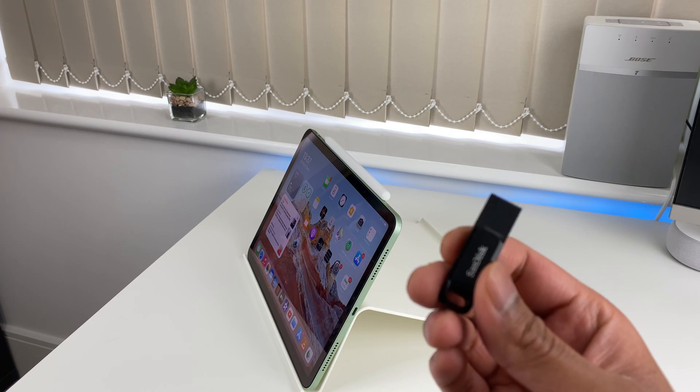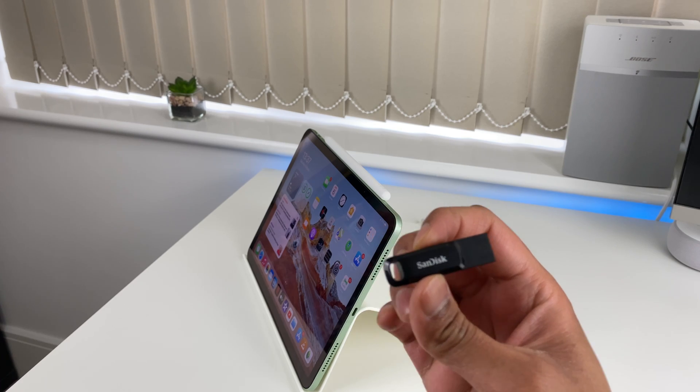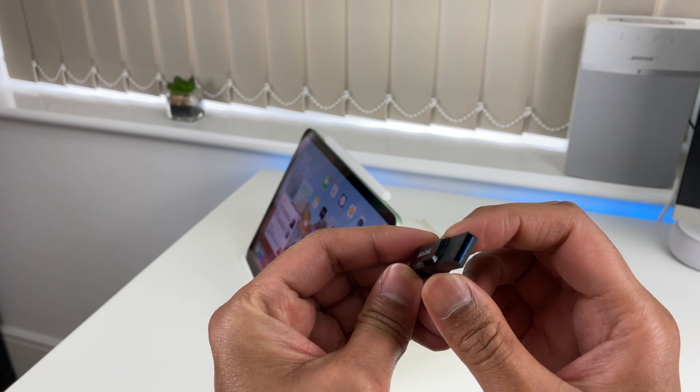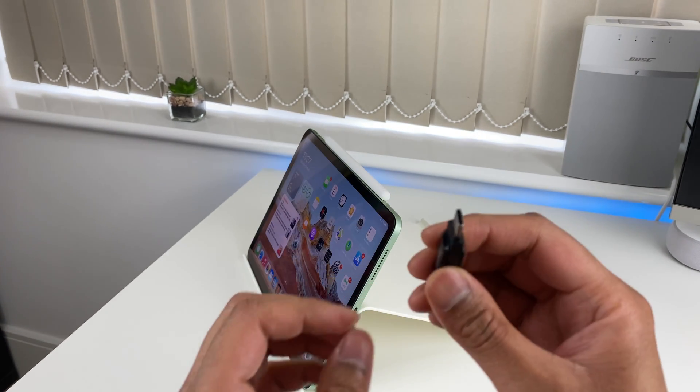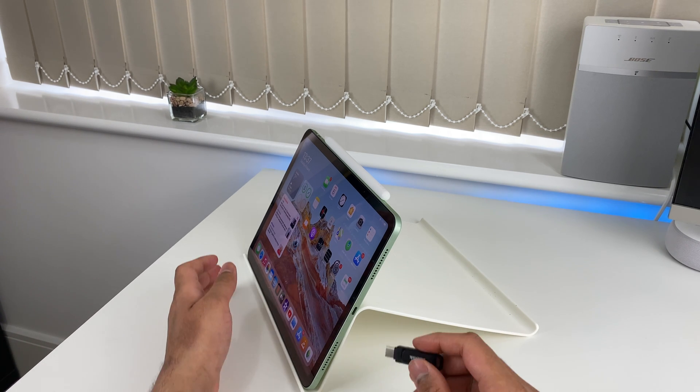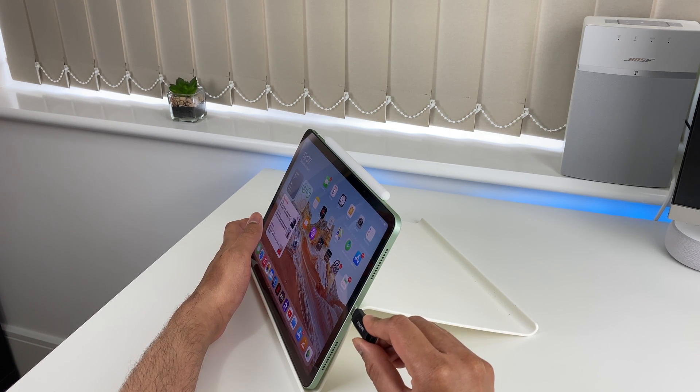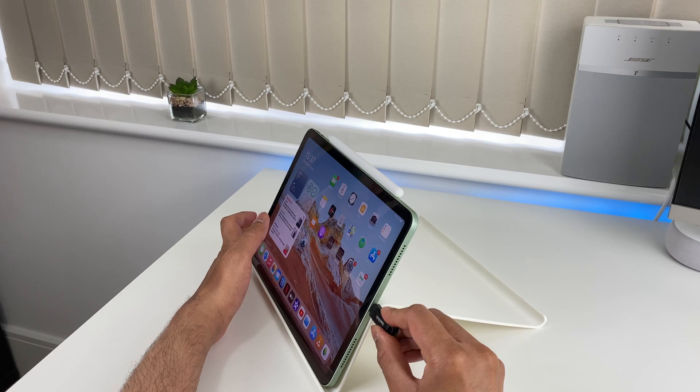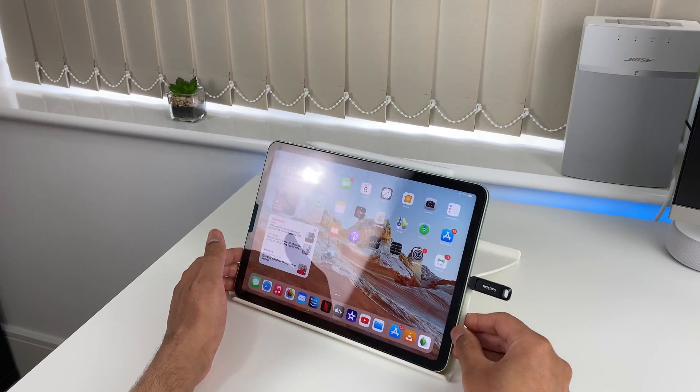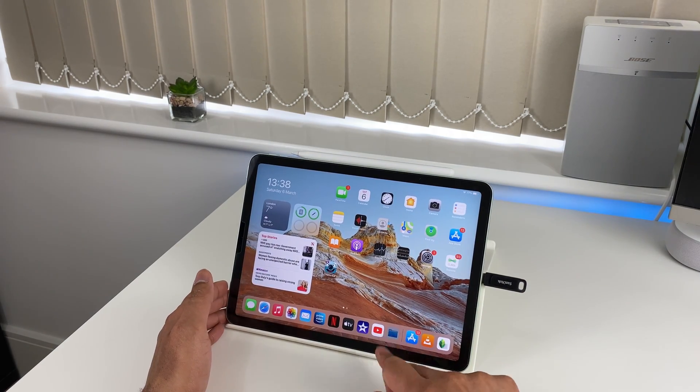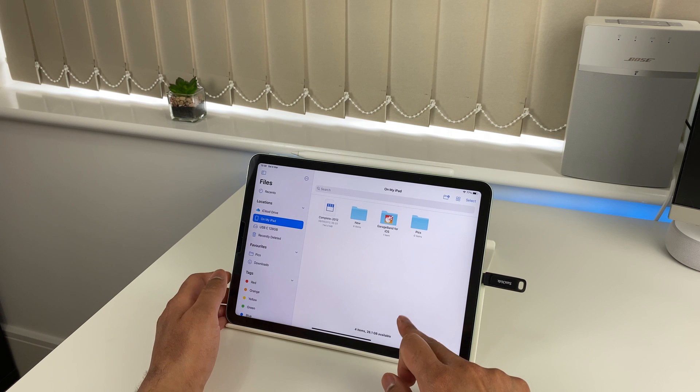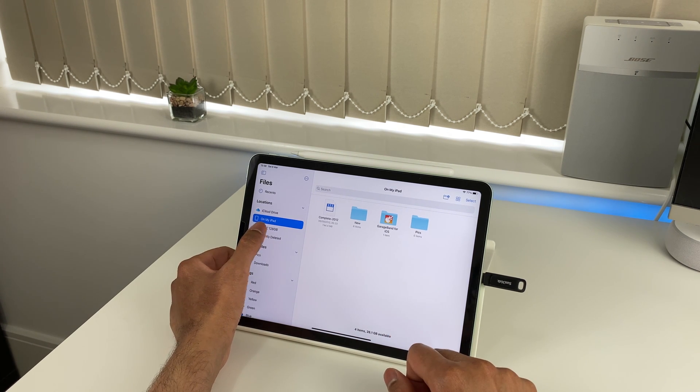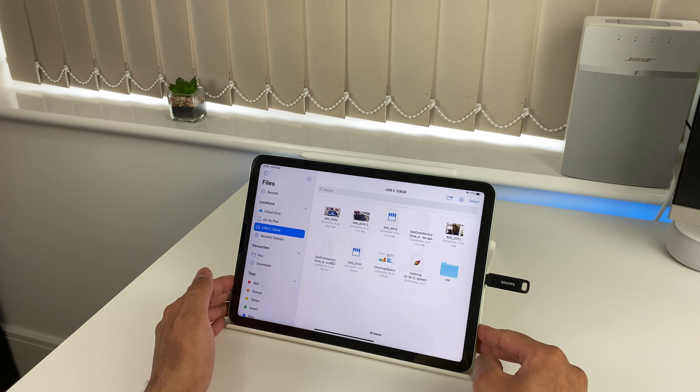This SanDisk pen drive only costs about £20 and adds a whopping 128GB of external storage. Since it has a USB Type-C port, it plugs in without the need of any dongles or adapters. So all your school or office files can be happily stored on this without worrying about running out of the internal storage on your iPad Air 4.